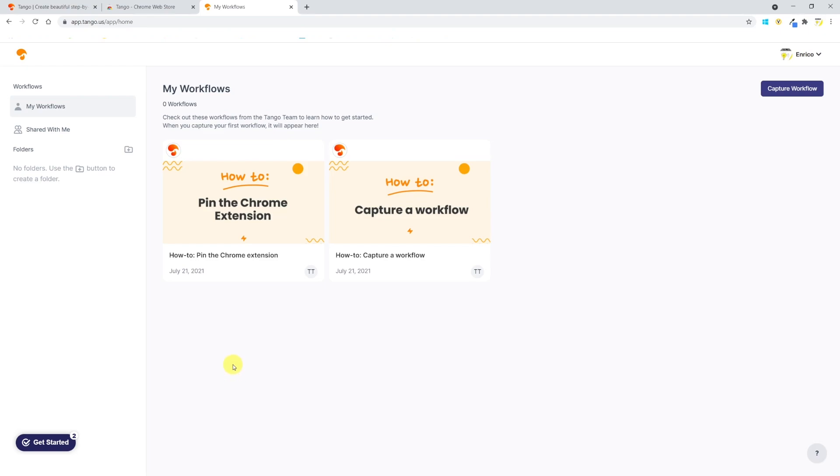By default you'll find two workflows that are already prepared for you. These are the essential guides to learn how to pin the Chrome extension and how to capture your first workflow.